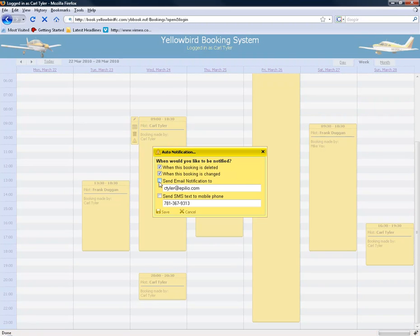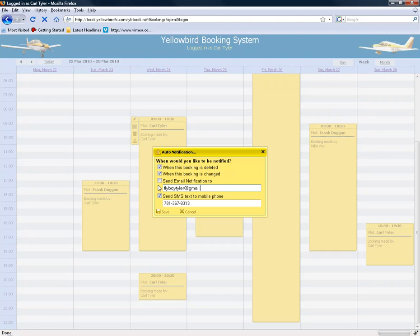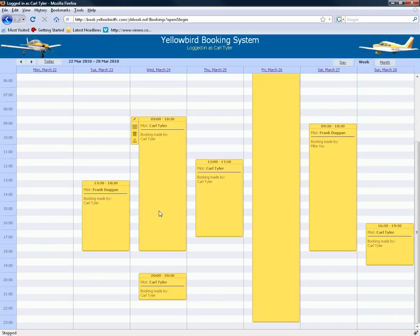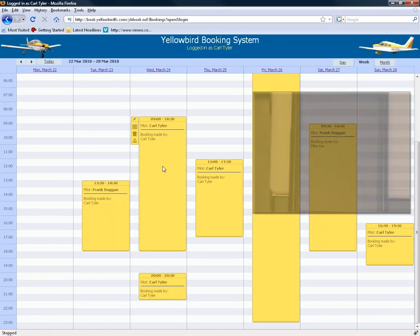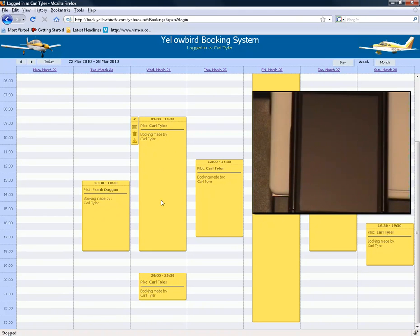You can have it send you an email or an SMS text message. Let's send an email to my Gmail account. If I choose Save, what happens now is if somebody comes by and changes this appointment, it's going to send me a notification to let me know that it changed.